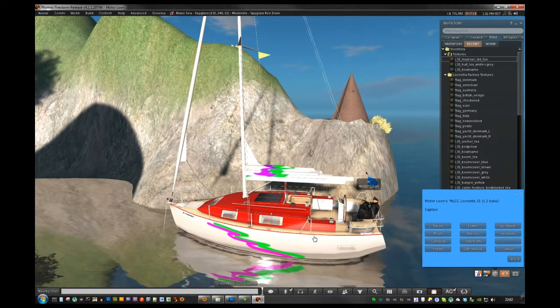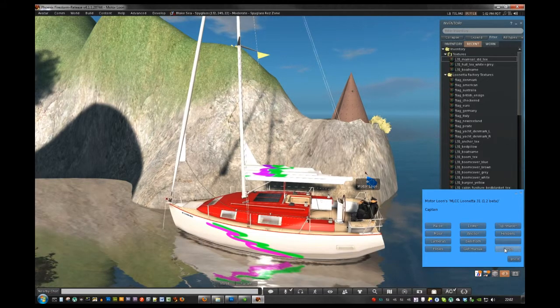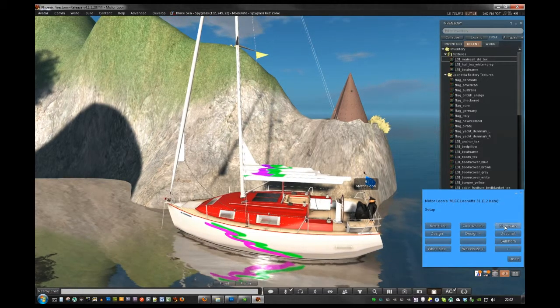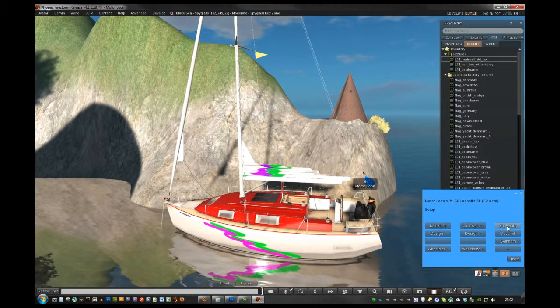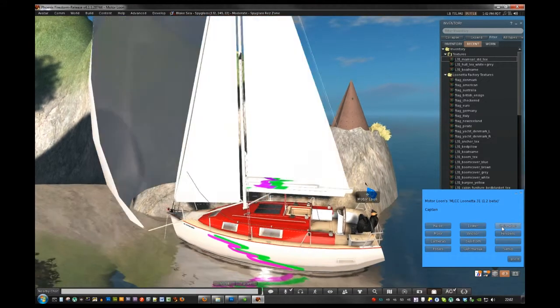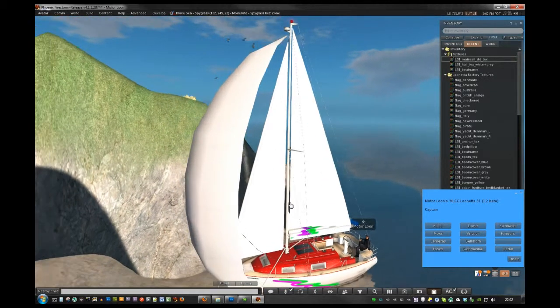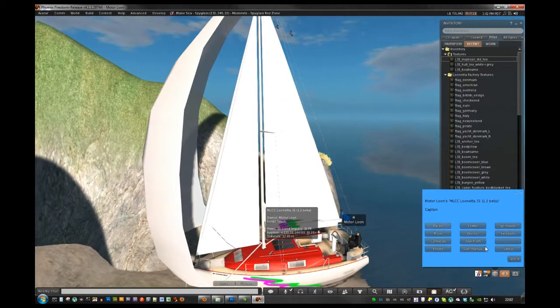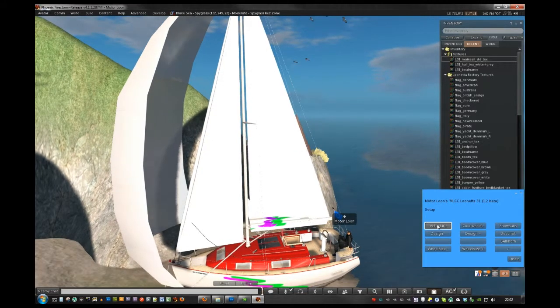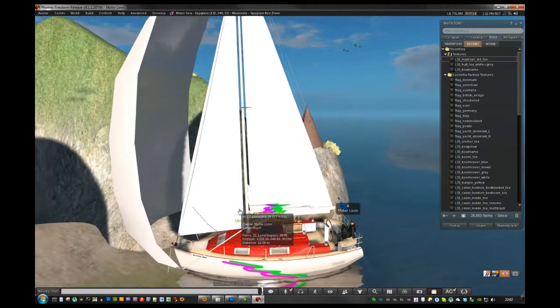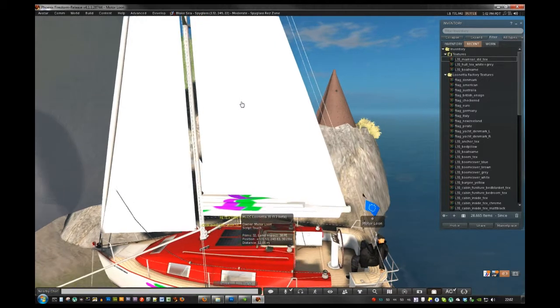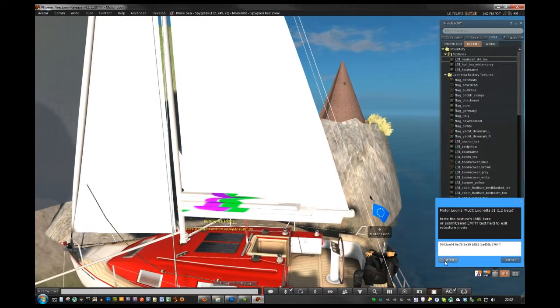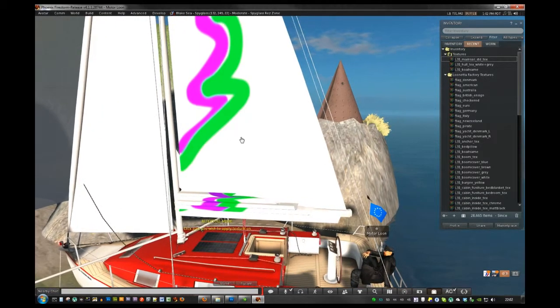And then we can get back to the main menu. I'll click Setup again, but this time I'm going to click the Show Sails button. See, when I do that, all the sails are suddenly visible. And I can go back to the Setup and Retexture mode. This was where we were before. And now I can click the mainsail and put my custom texture on there.